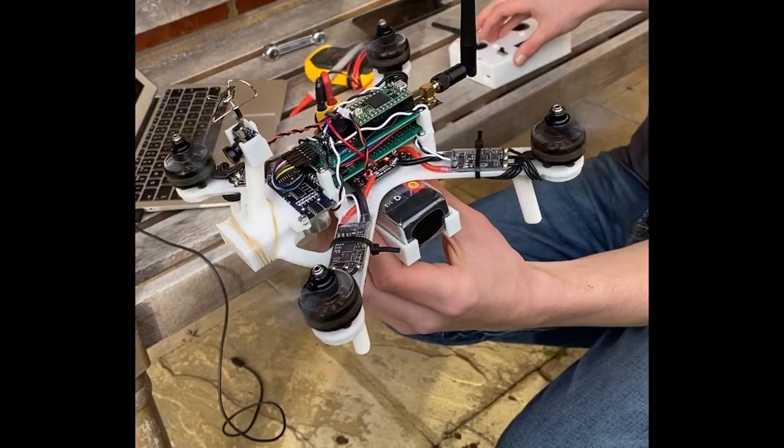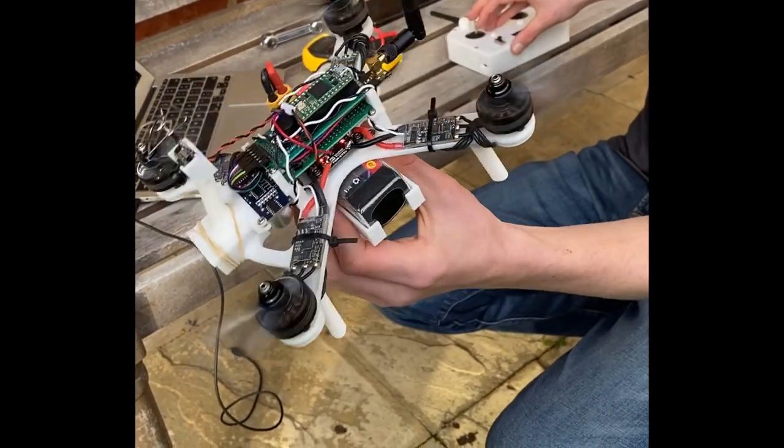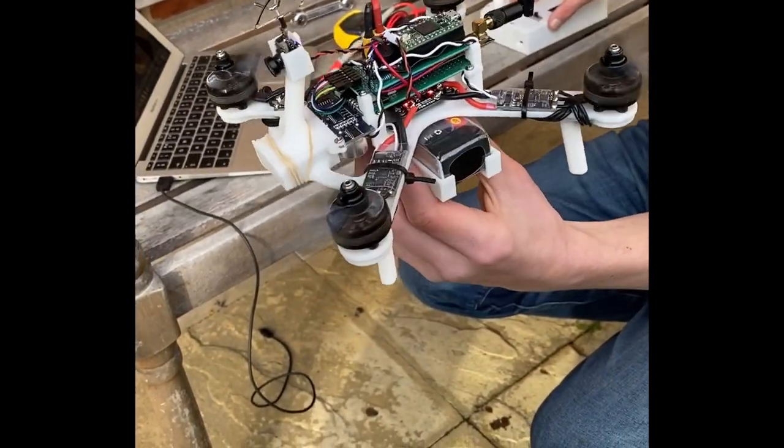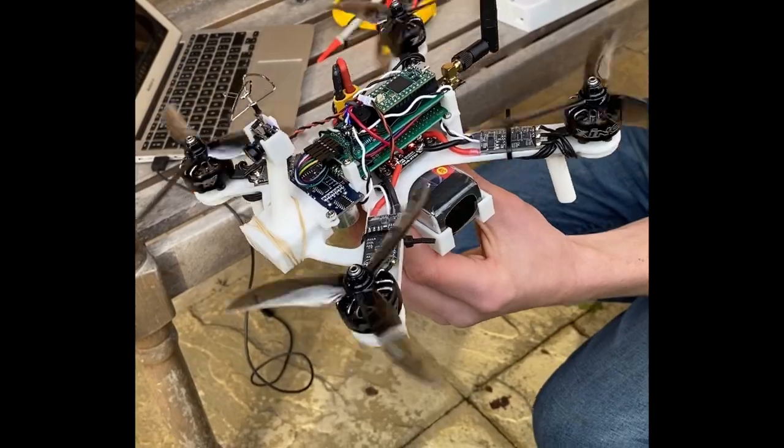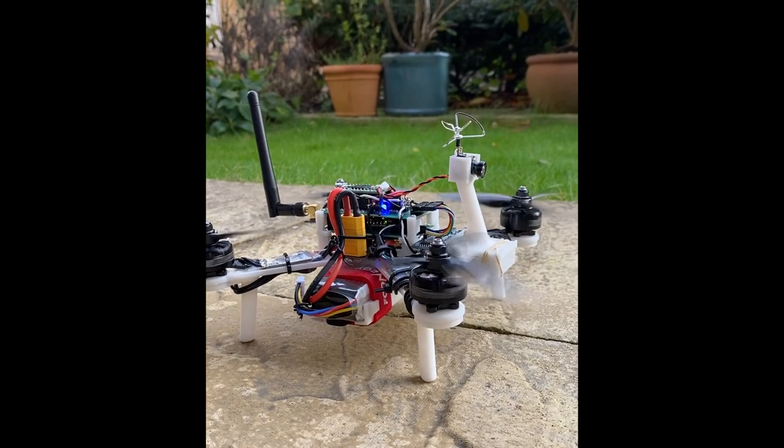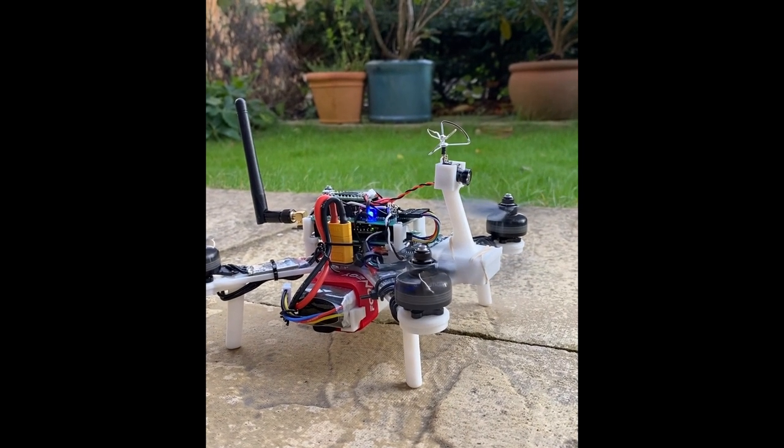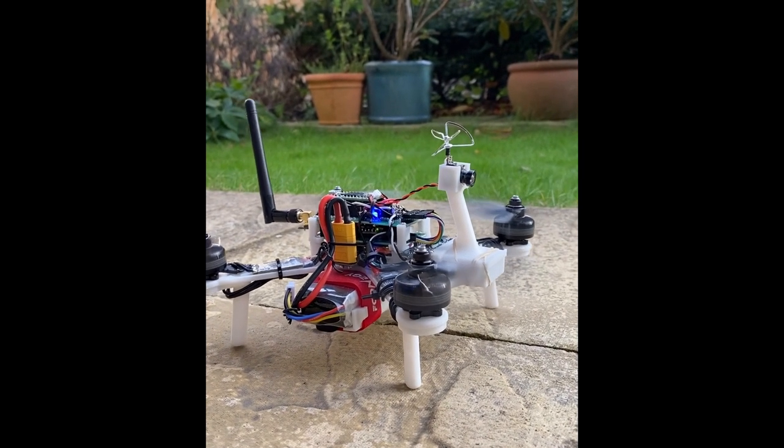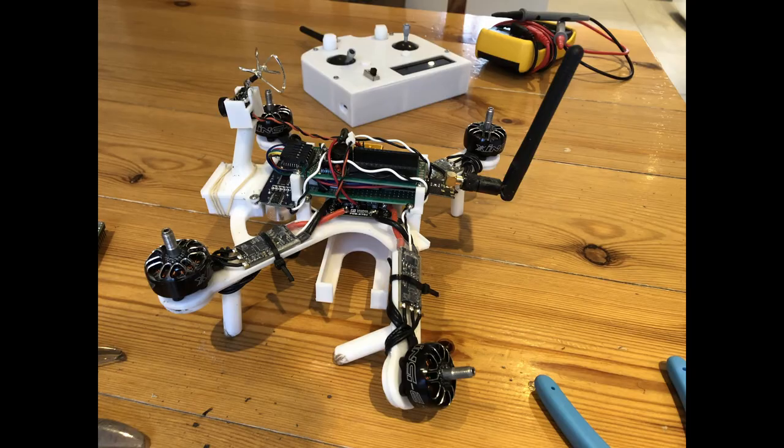Also back then I didn't properly know how to filter my orientation estimates and as a result the PID controller was heavily disturbed by motor vibrations. It never properly achieved flight and crashed a couple of times because of these issues ultimately destroying itself.